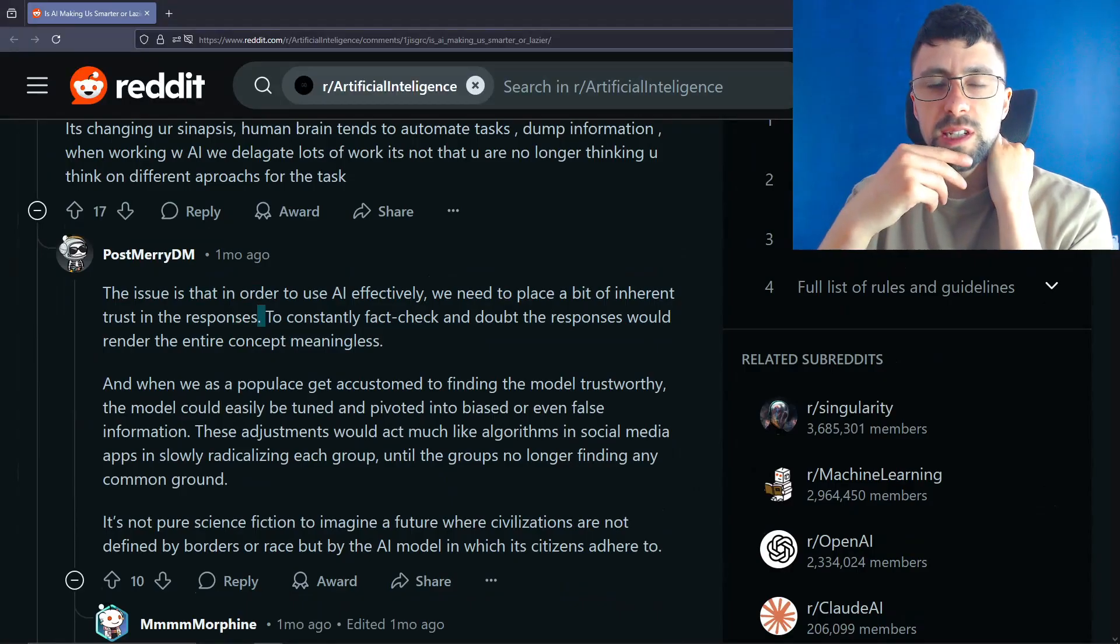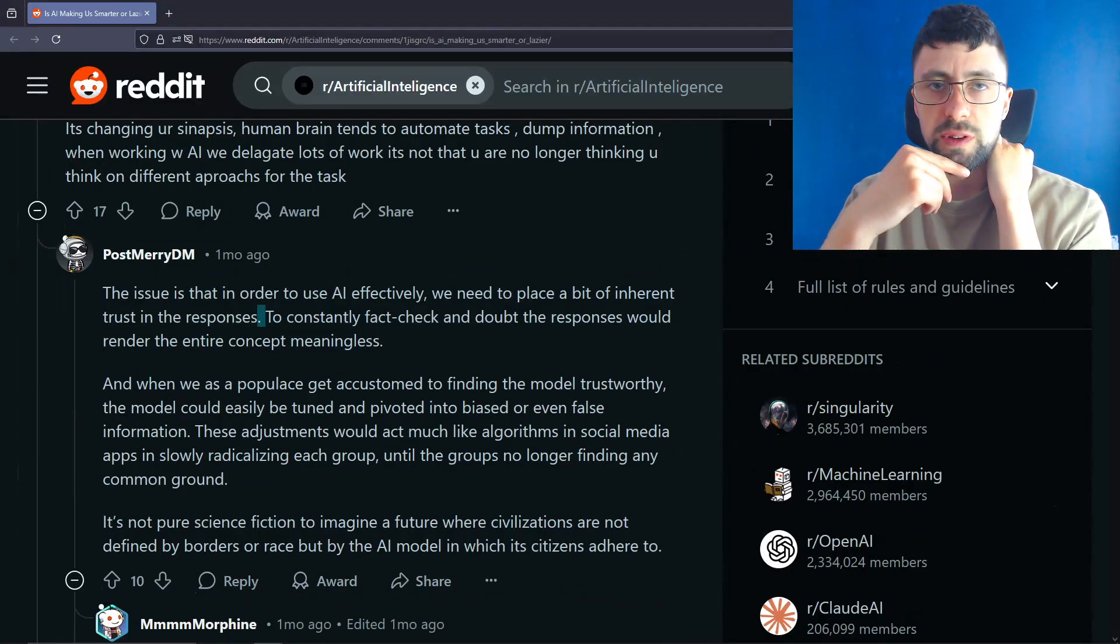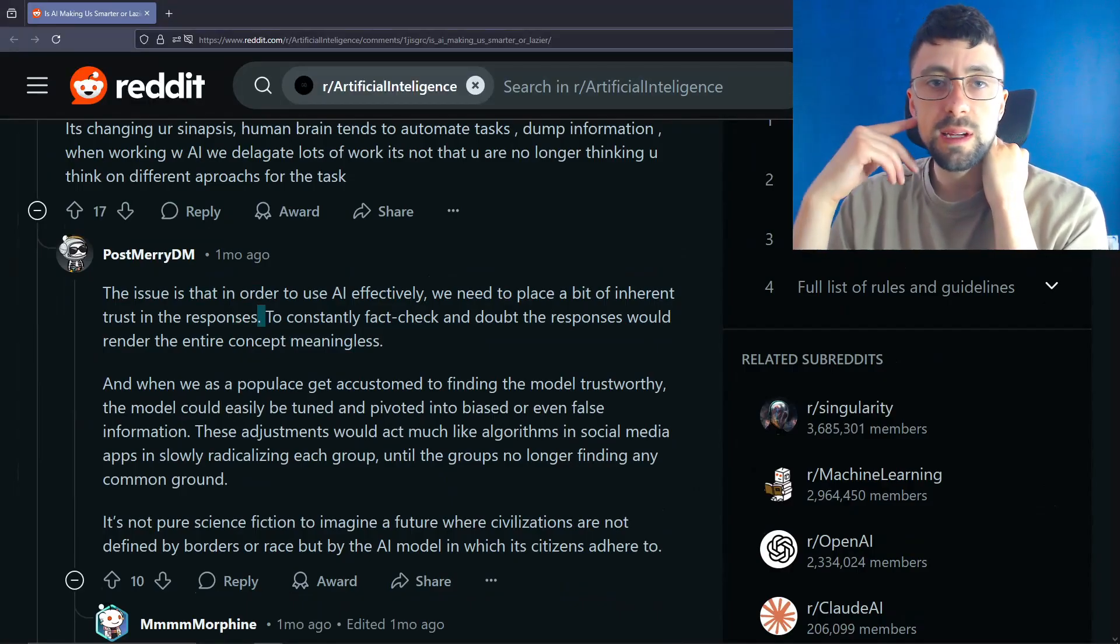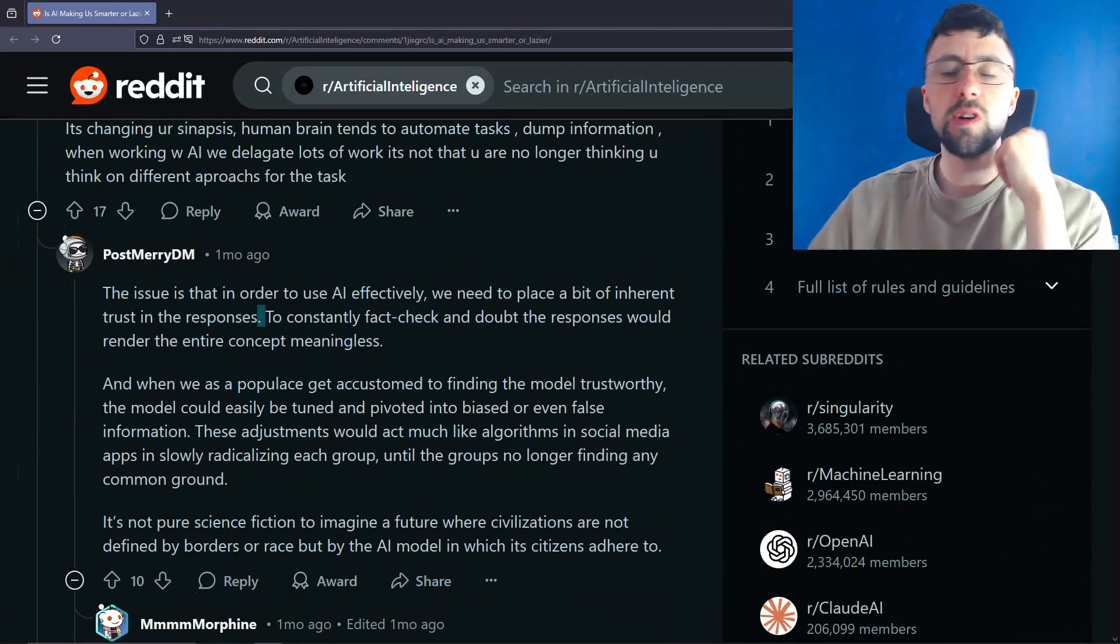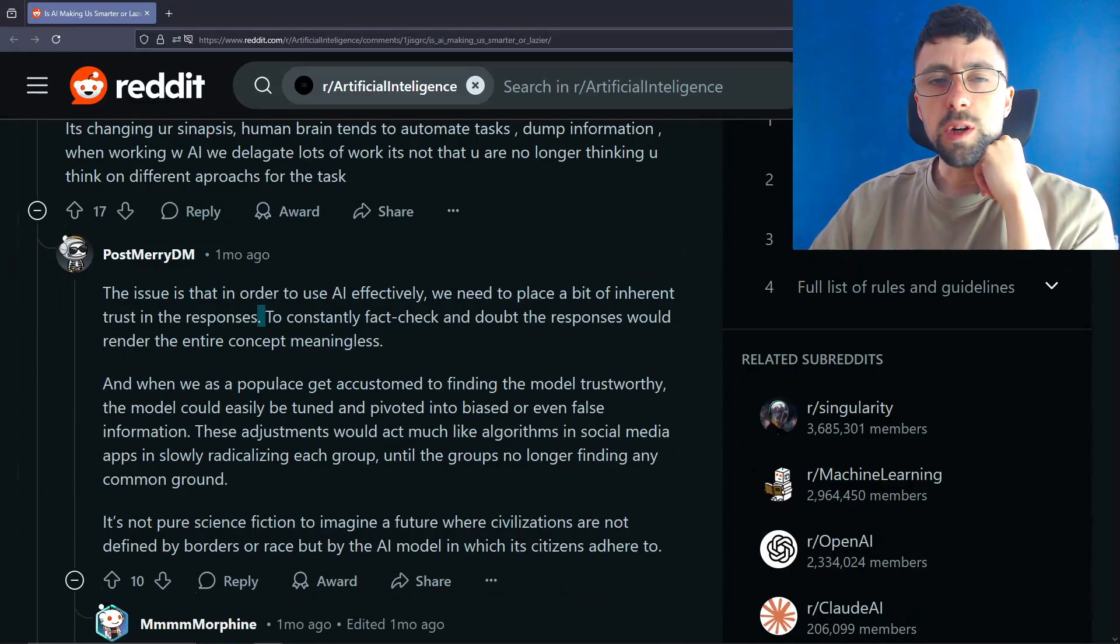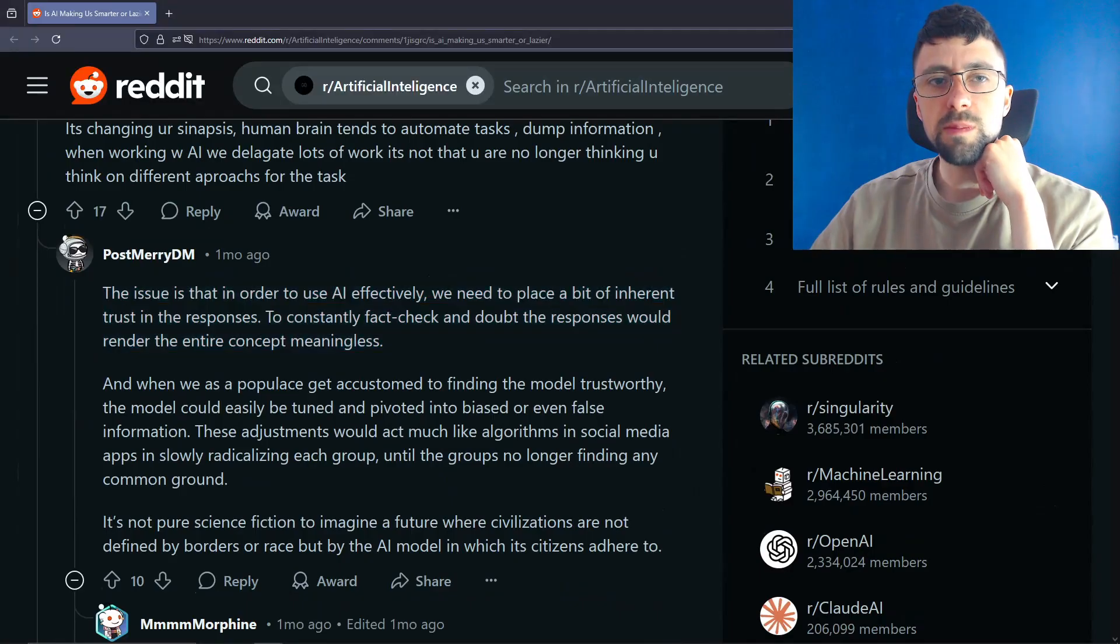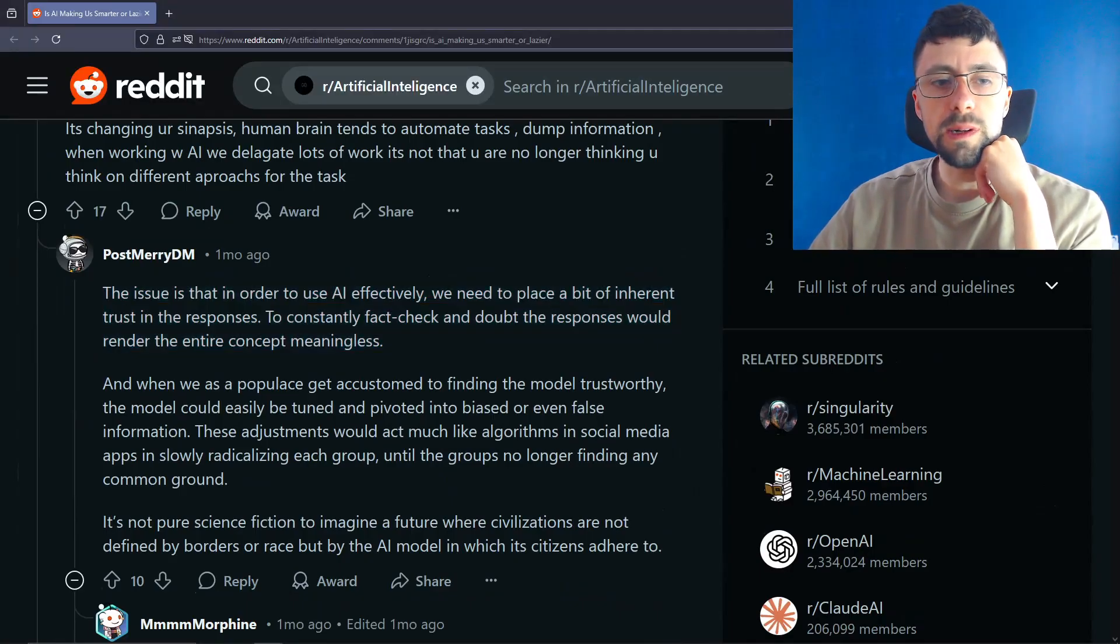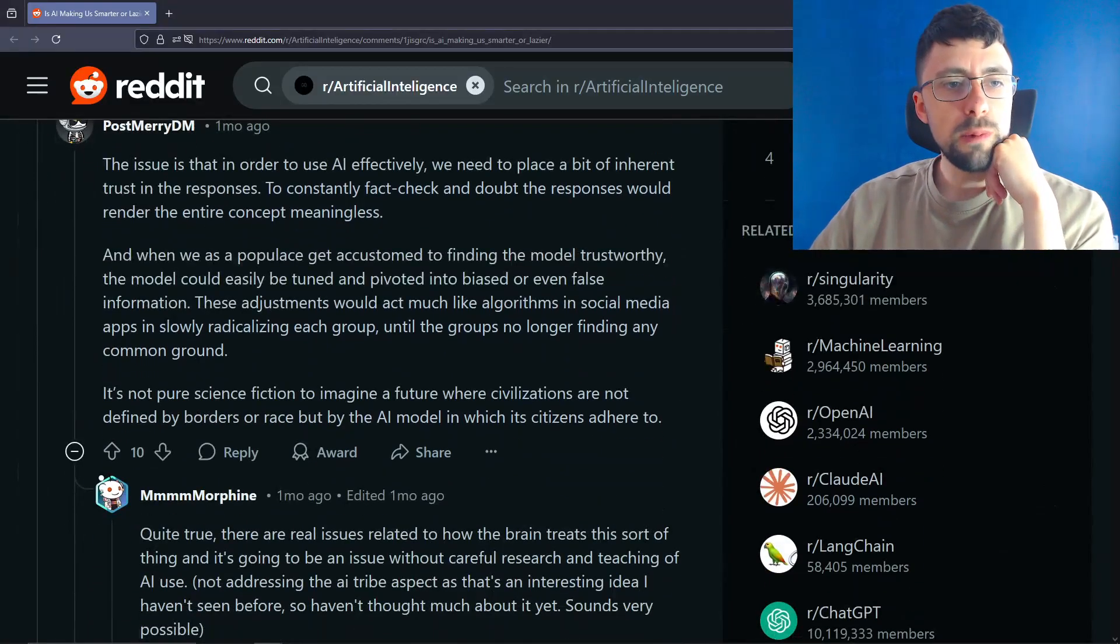To constantly fact-check and doubt the responses have rendered the entire concept meaningless. Yeah, you actually run into the problem there of, like, what is the truth? Because people can just write whatever they want on Reddit or on the internet in general, and it's like, how do they actually train that? I wonder if they just try and find as many, I guess it's a confidence thing. Like, someone may say something on the internet, and ChatGPT is trained on that, but it might see 10, 20, or maybe it has thousands of sources that say otherwise, and then it is done on a weighting, probably.